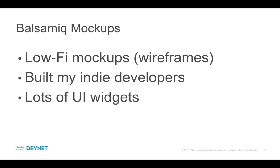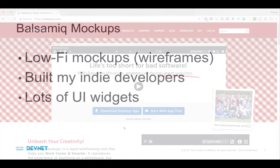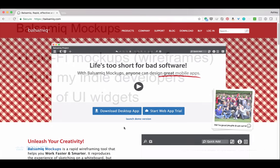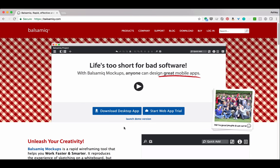Balsamiq is built by indie developers, which is pretty cool. It's also a commercial tool, and so if you like it, you'll have to buy it. But they offer a trial, so you can try before you buy.